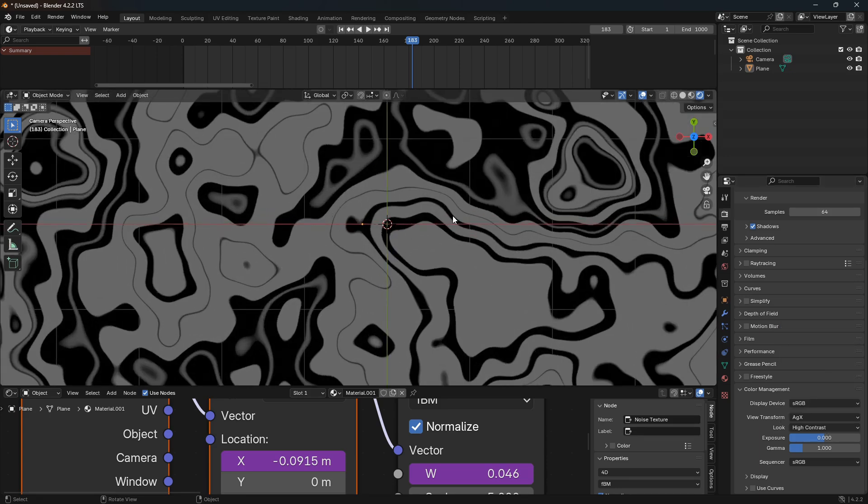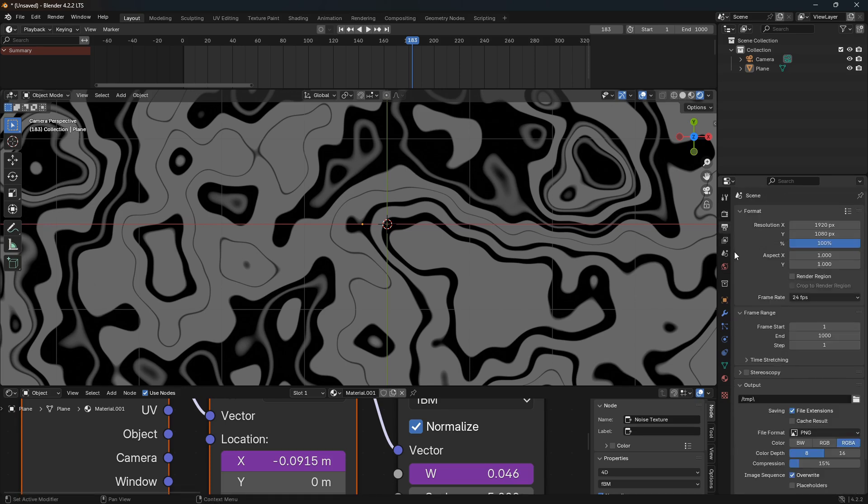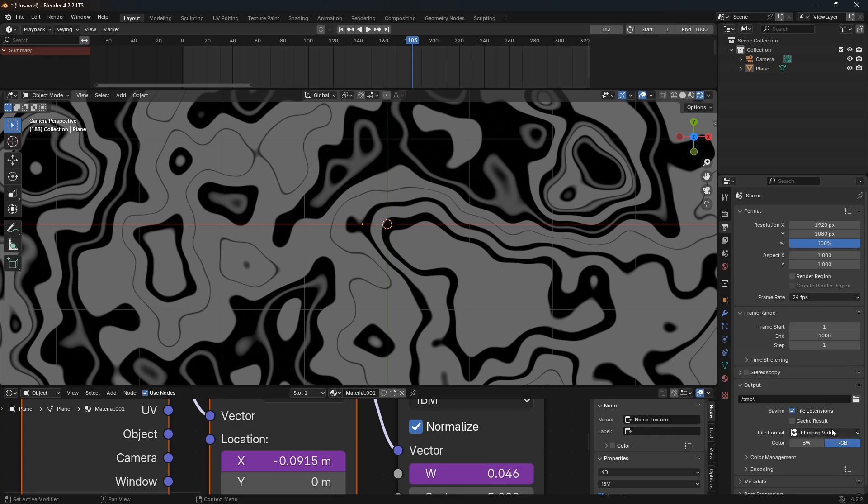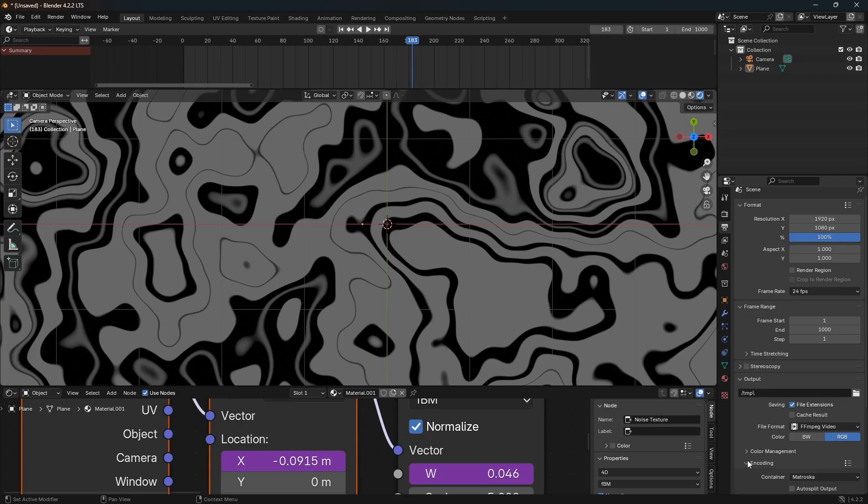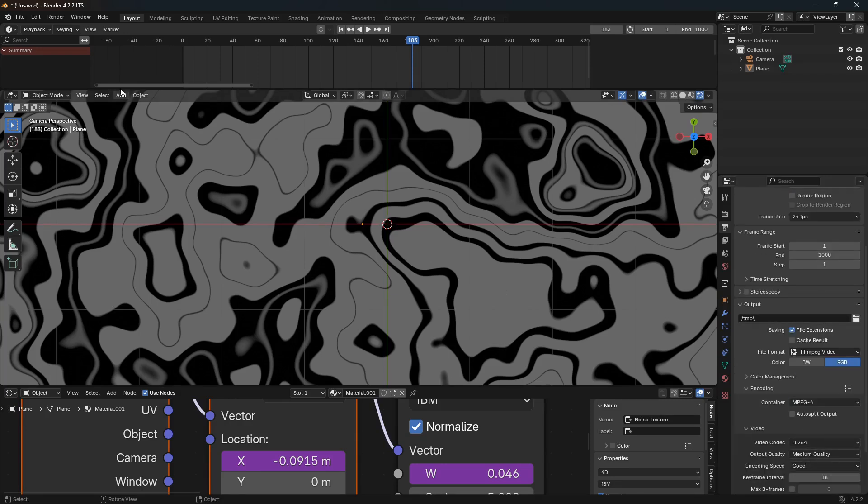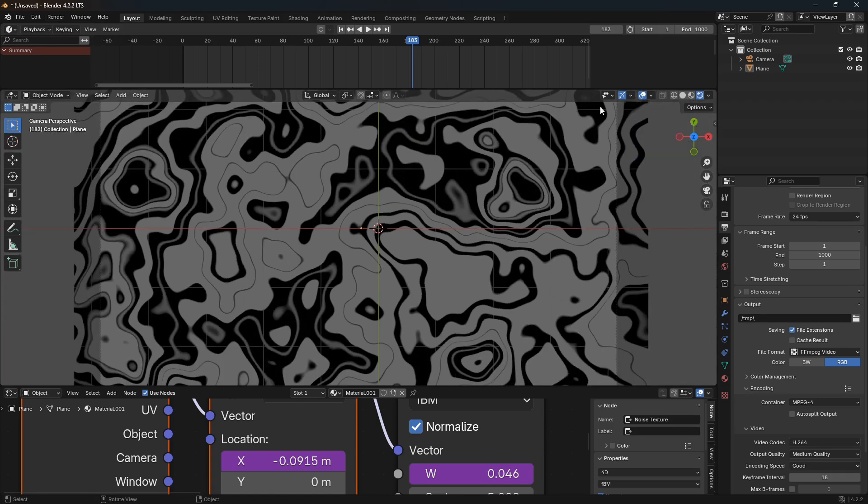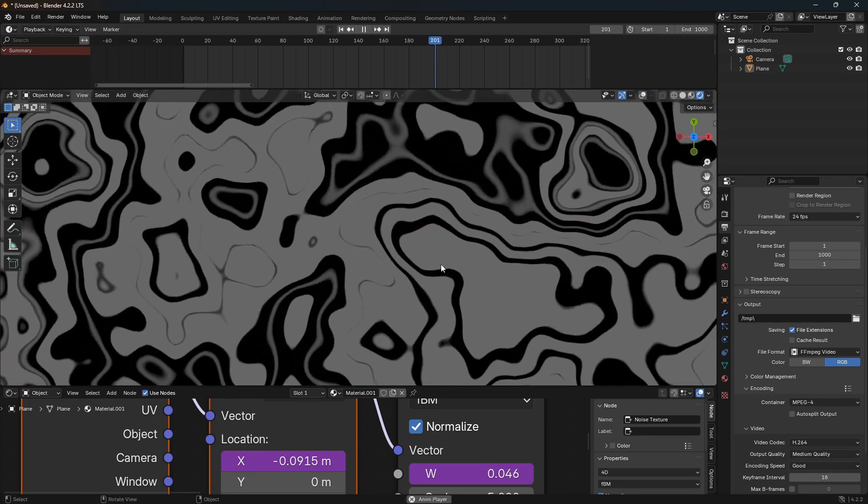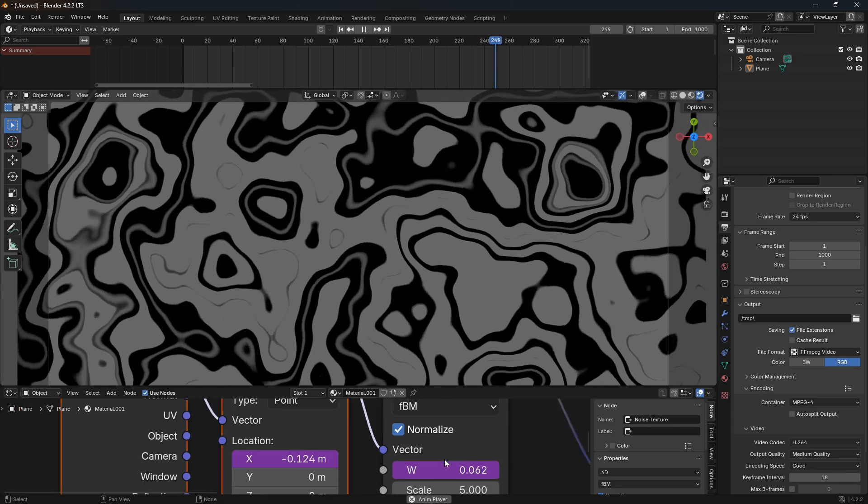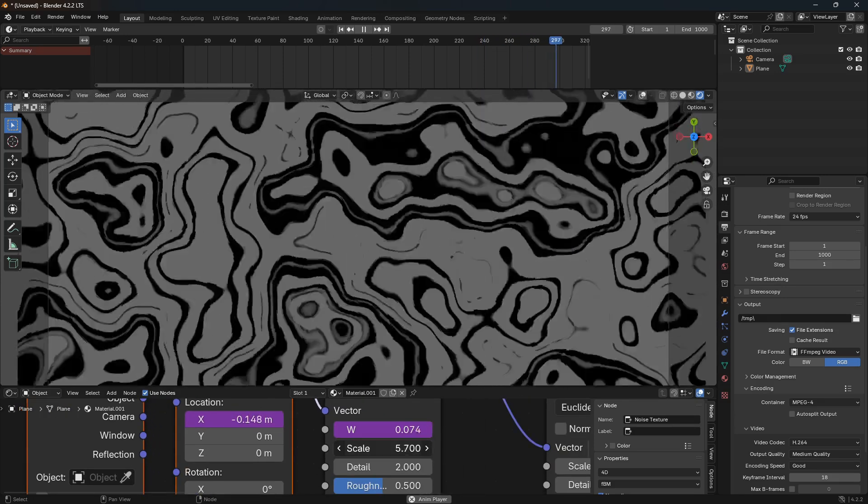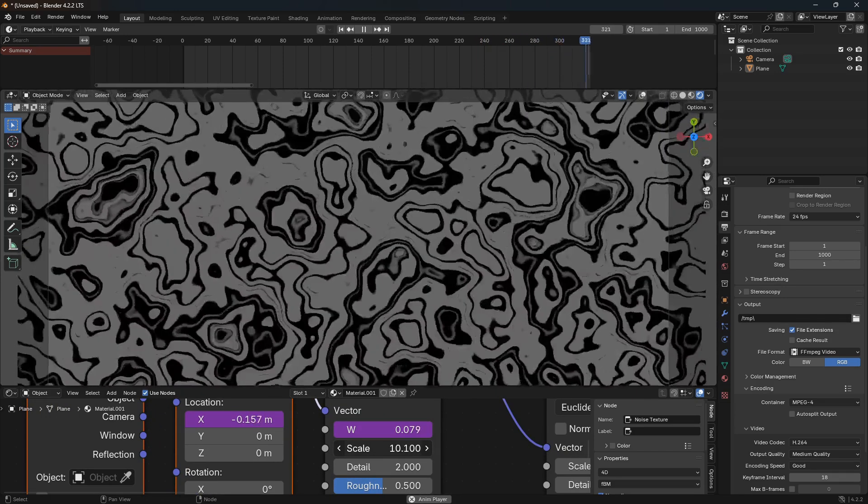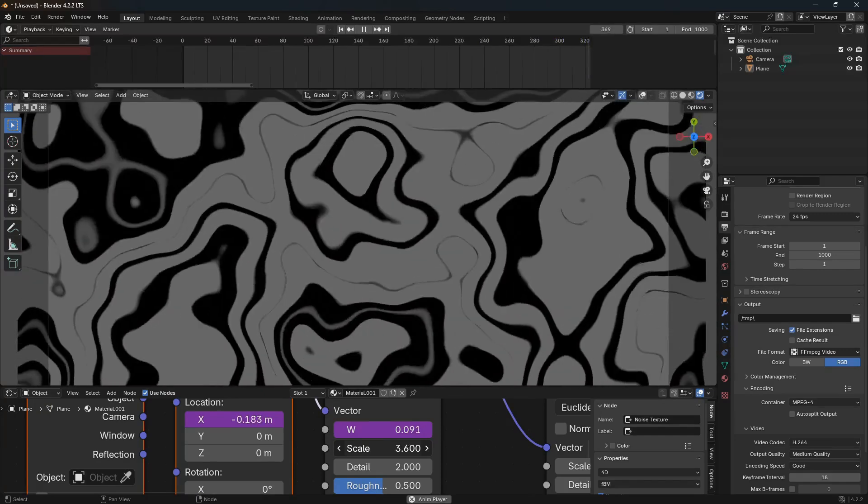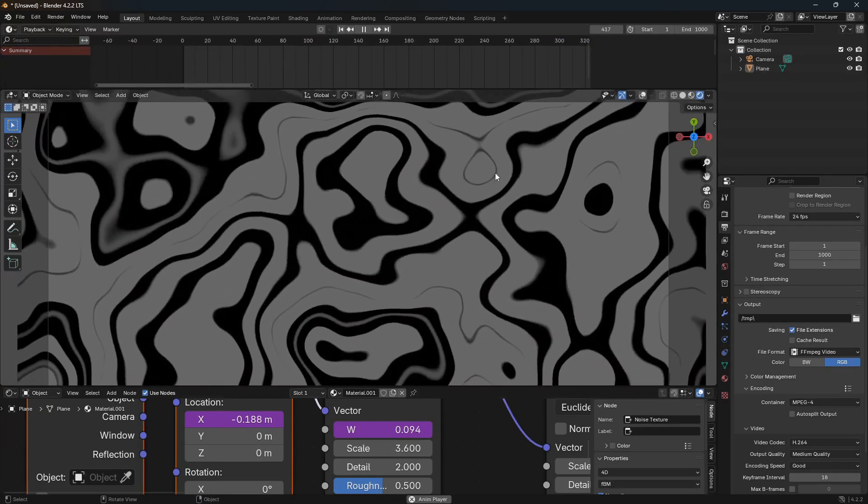And from here we can go down to the Output, find a location here. You can render as a PNG or you can render as a video and open up the Encoding and set this to MPEG-4, and then just go Render Animation like that. So I think that is all. Have a great day and just play around with this abstract pattern and see you in the next video.